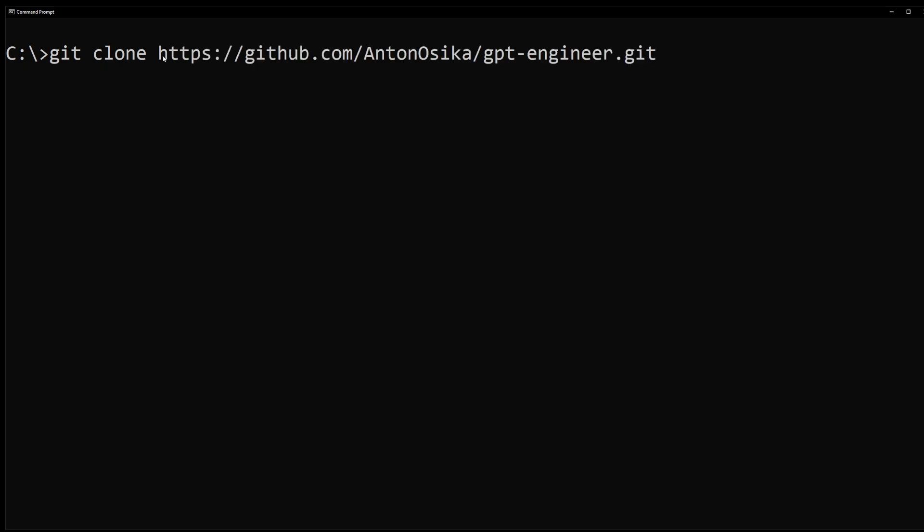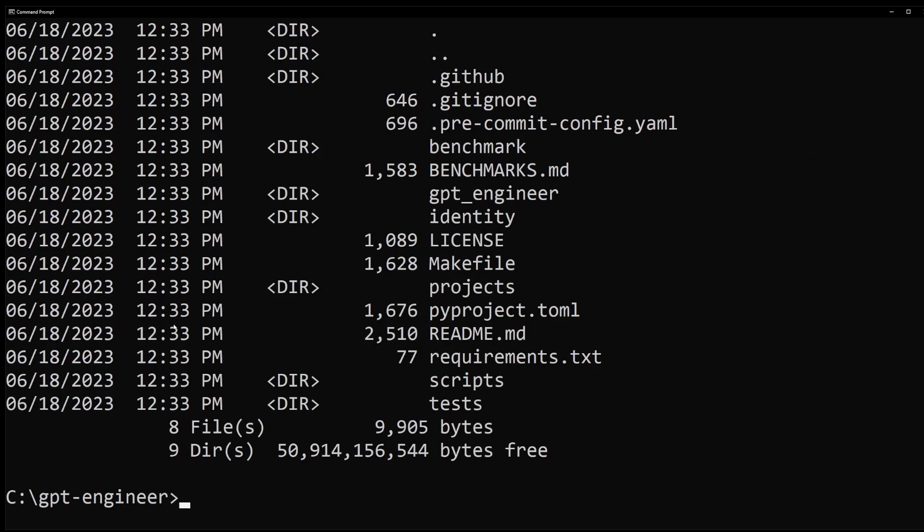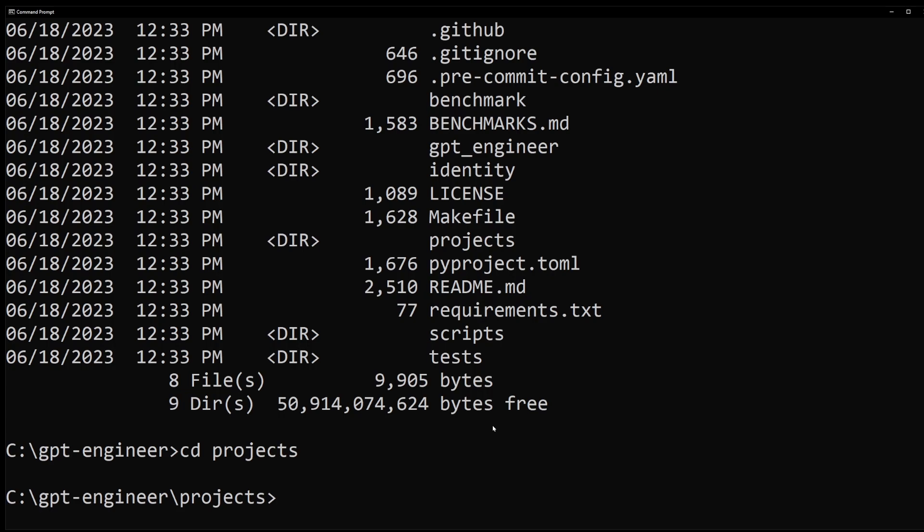Press enter and this will install GPT Engineer on your computer. Now you can use the cd command to enter gpt-engineer to verify folder's contents. GPT Engineer has a default project in the projects folder. So let's go ahead and cd into projects folder.